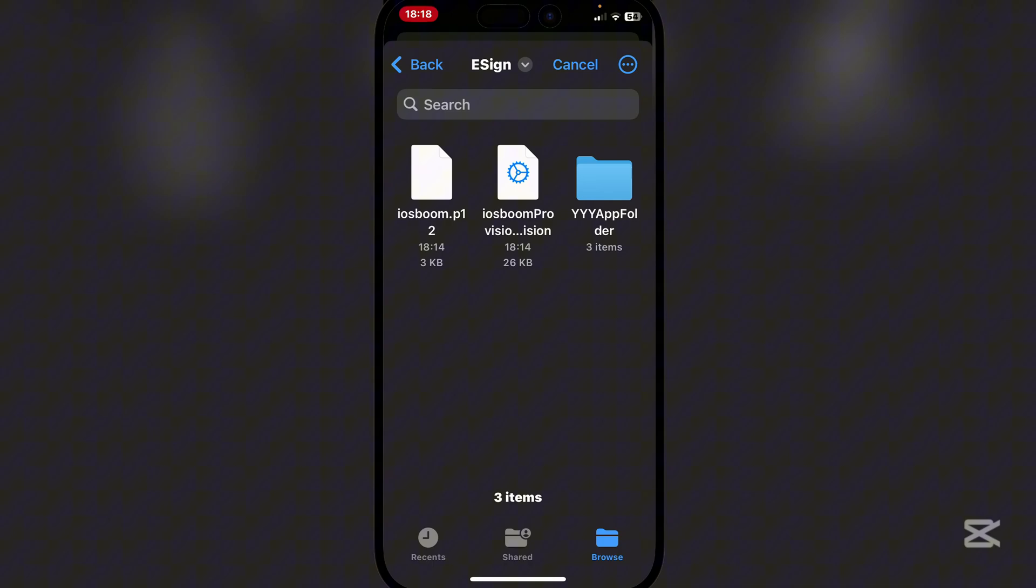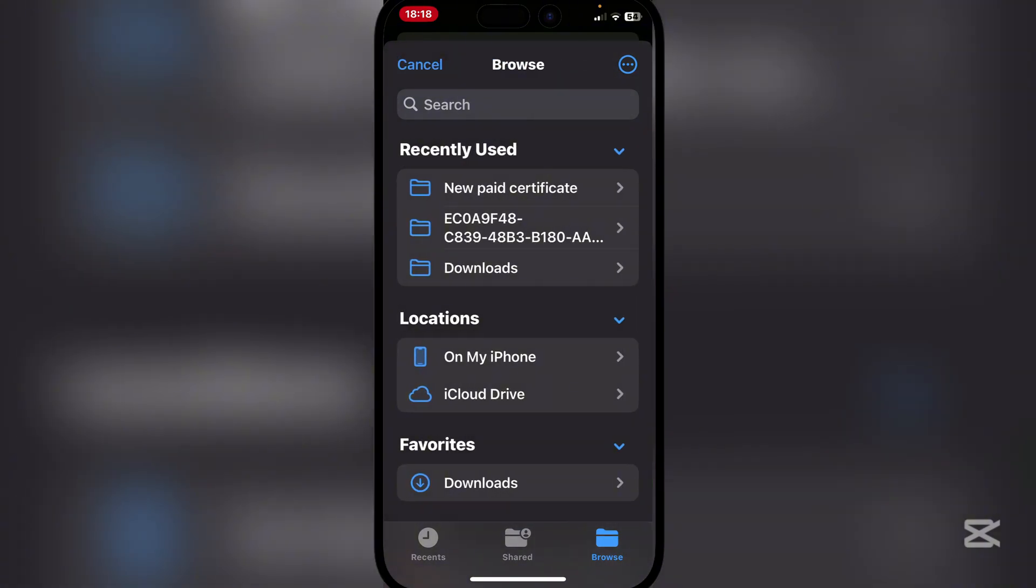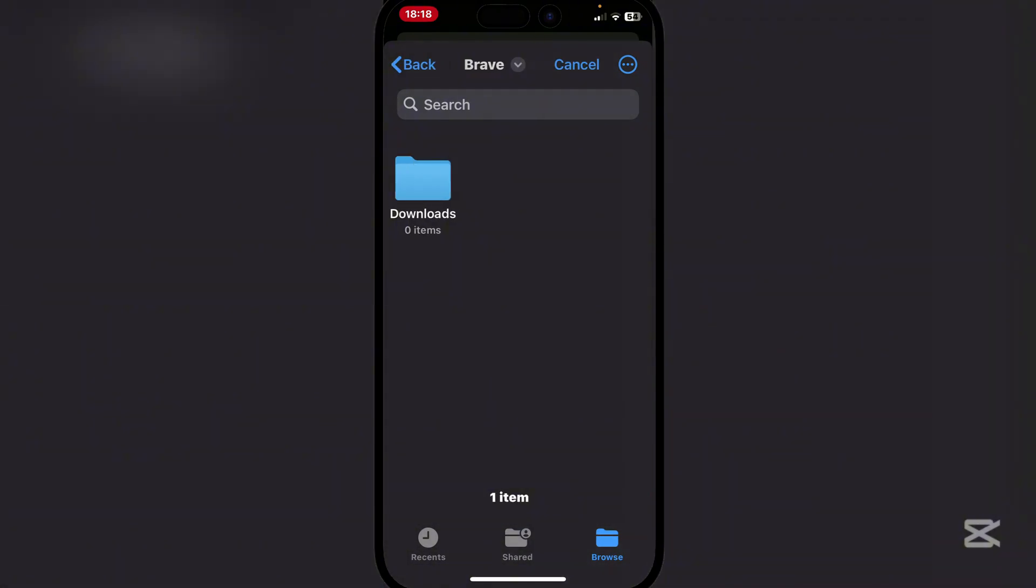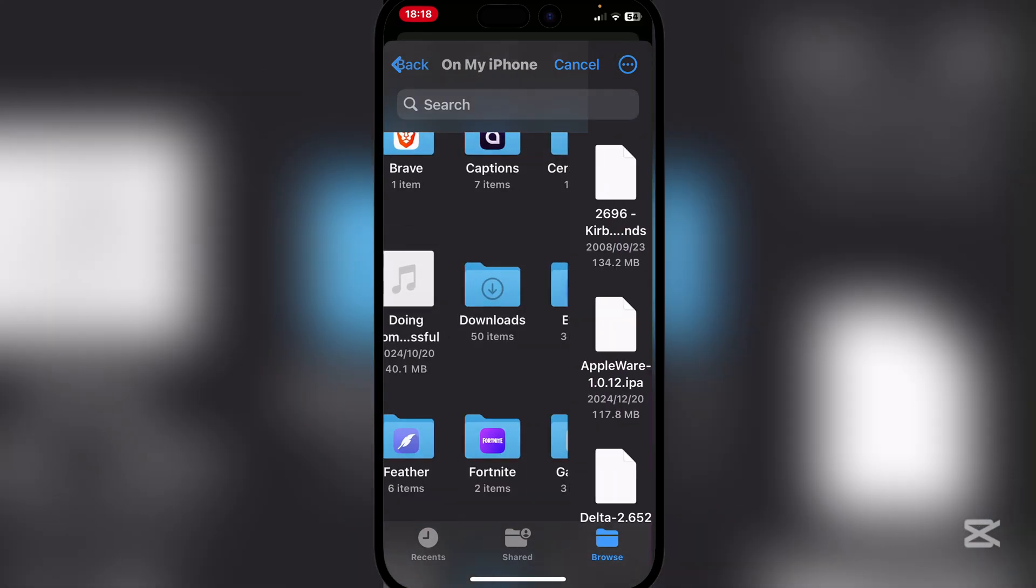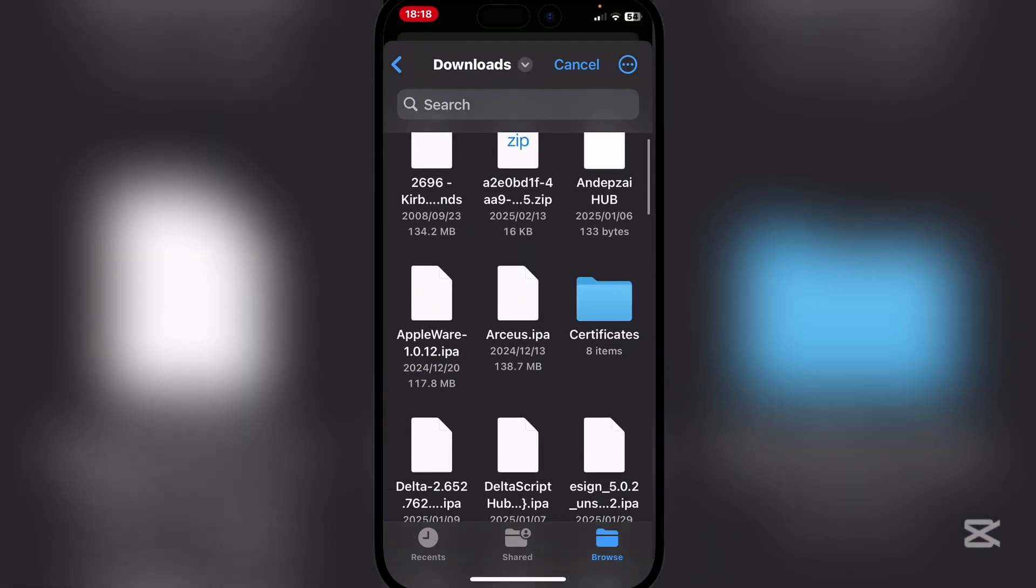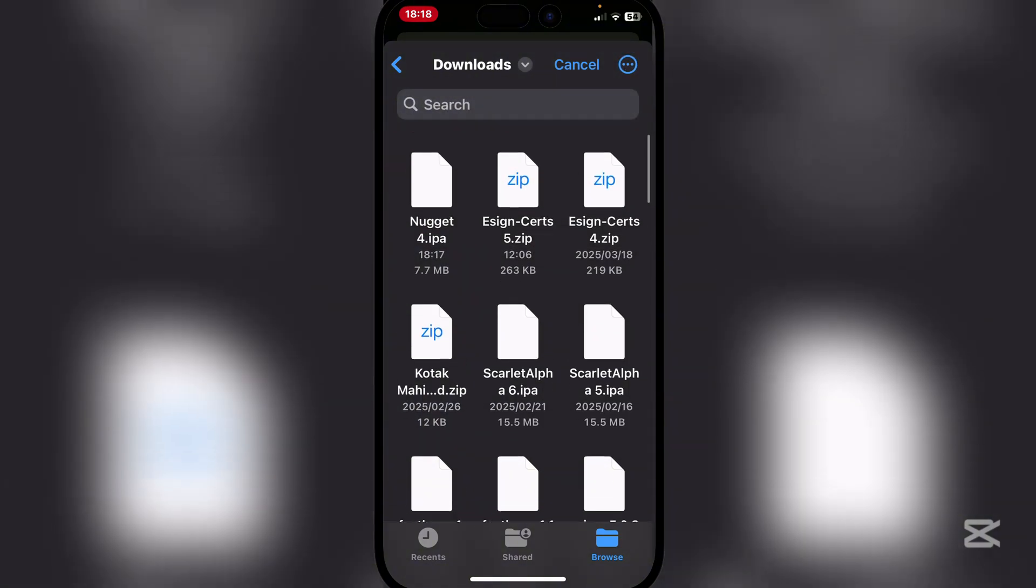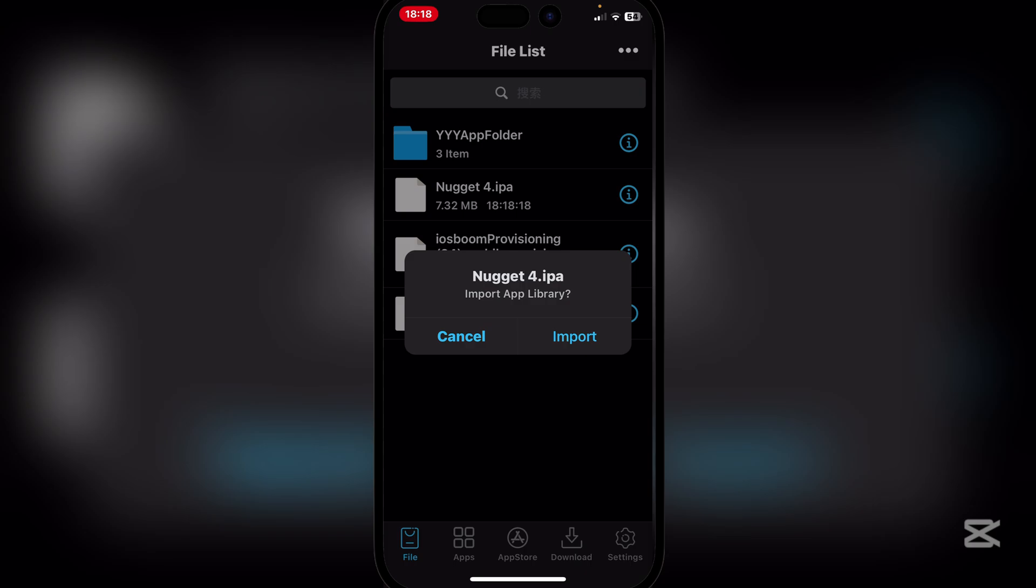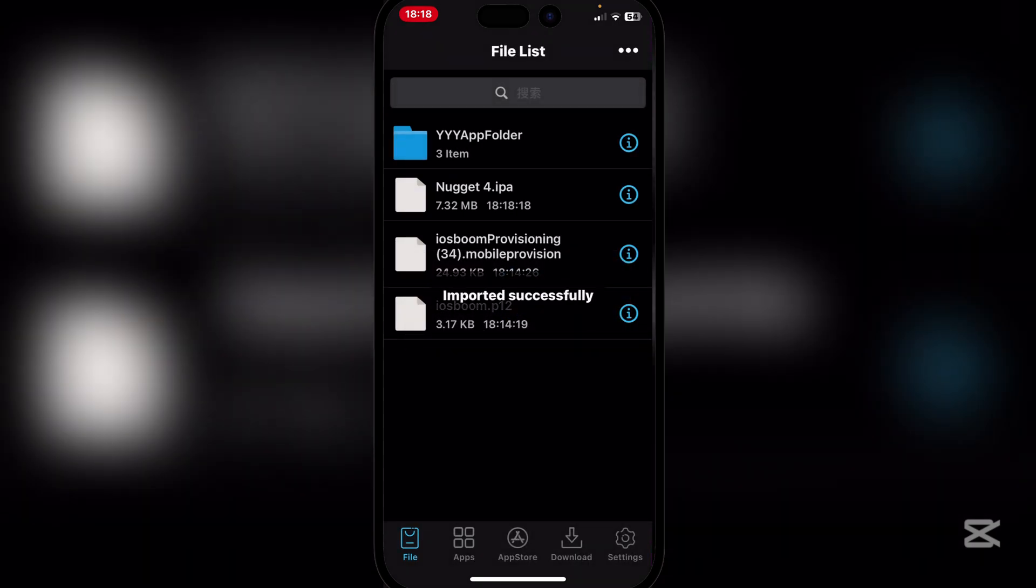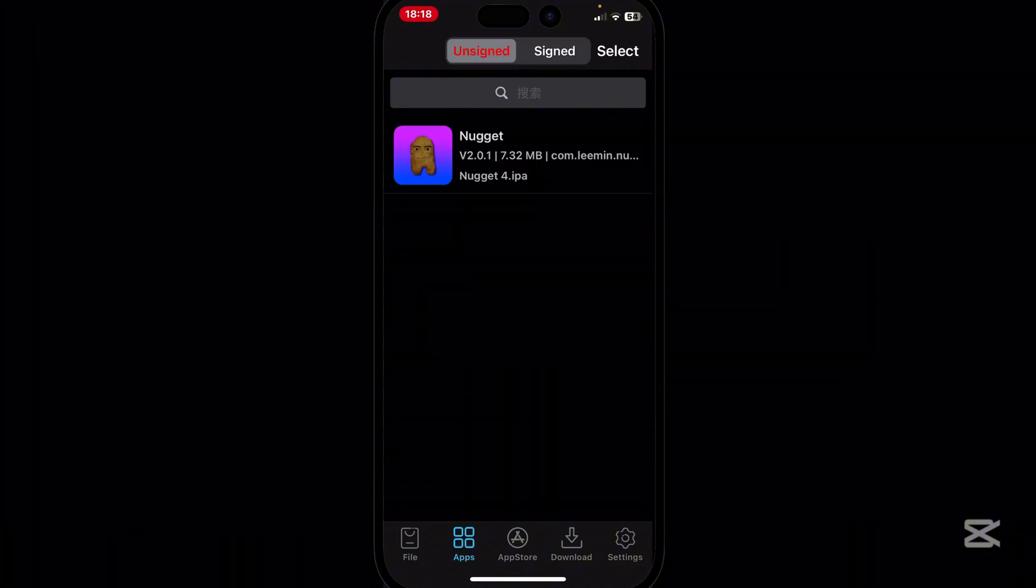So let's just go here down to right here, and then we go to downloads. Then right here let's just search for date. And as you guys can see, the Nugget IPA has been downloaded. Simply hit on import and now as you guys can see, the file has been imported.